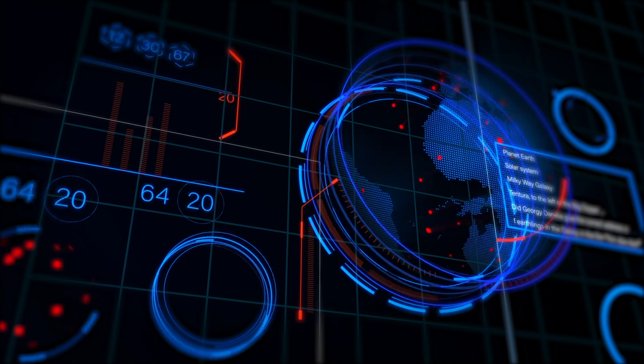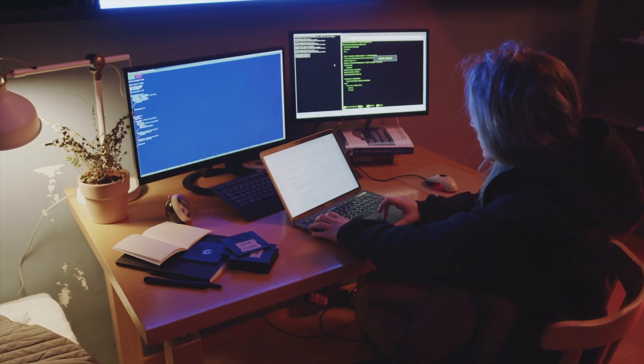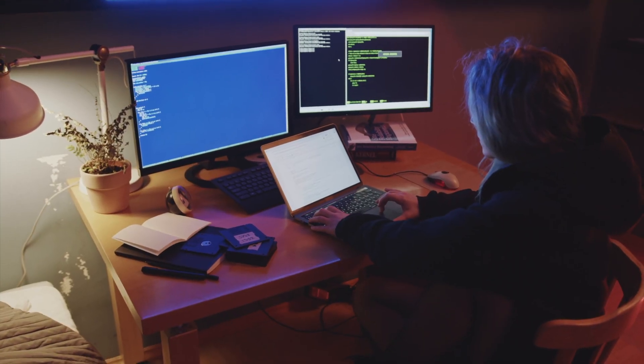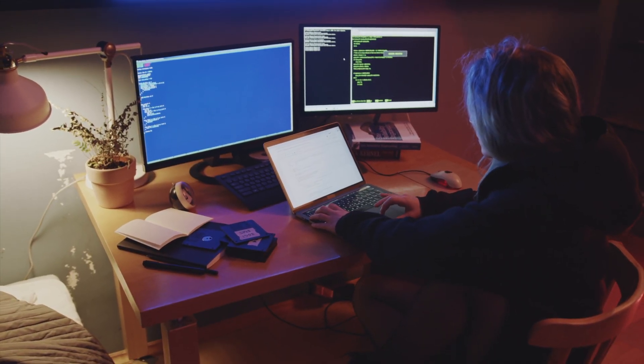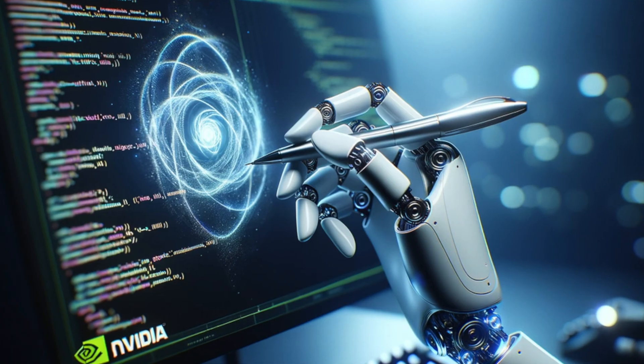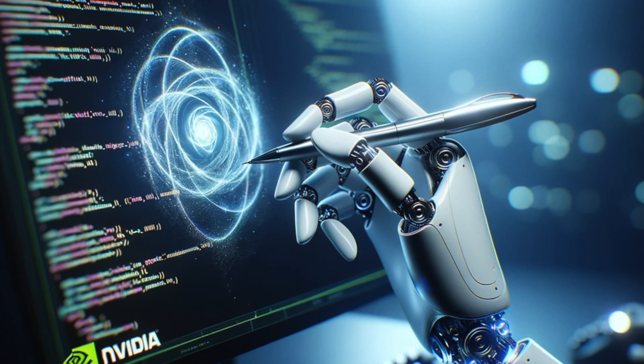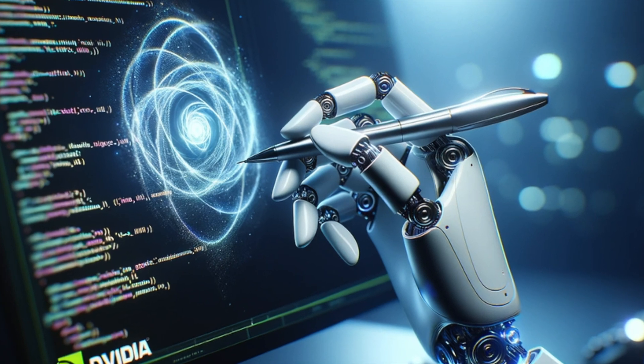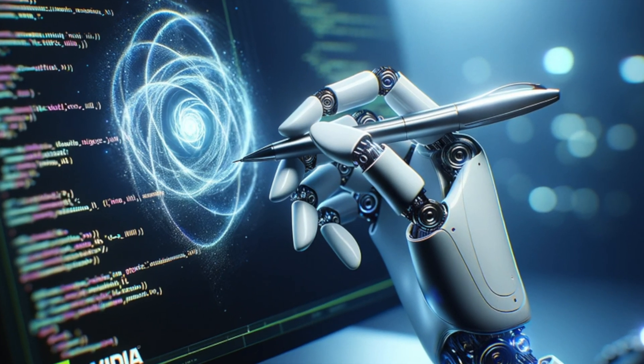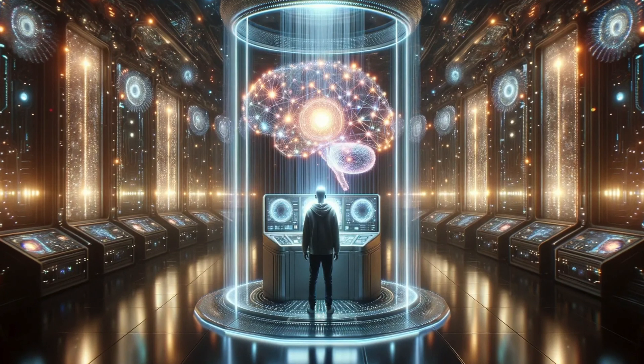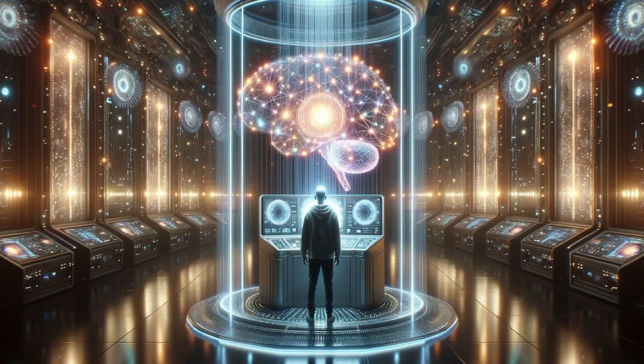It allows thousands of environments to run in parallel on a single workstation. This significantly speeds up training times for complex robotics tasks, further enhancing Eureka's effectiveness.